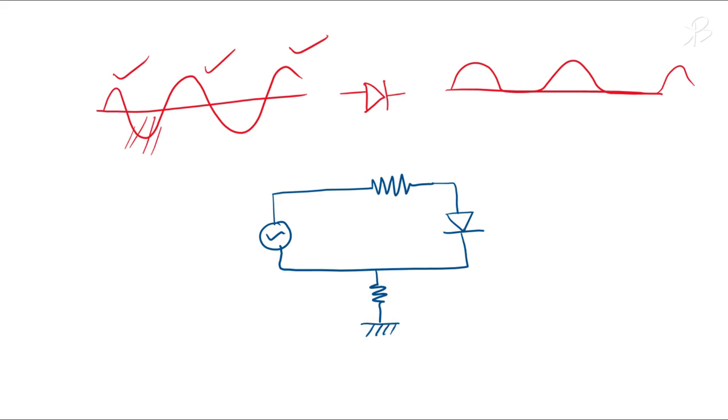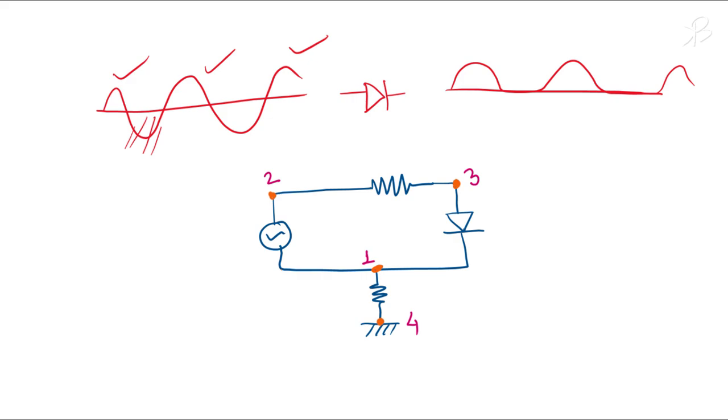Now if we name the nodes—remember that in COMSOL we have to name the nodes of each component—this will be one, this will be two, this is three, and then one is connected to four. So these are our nodes of the circuit. Let me mark with orange.